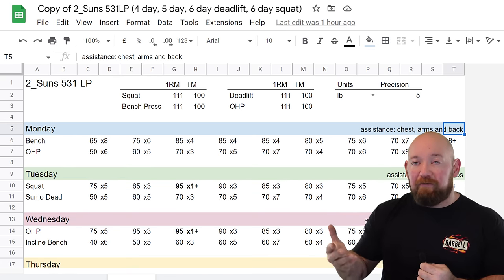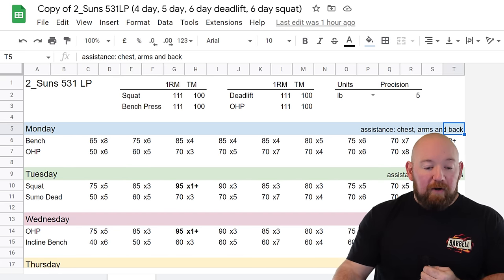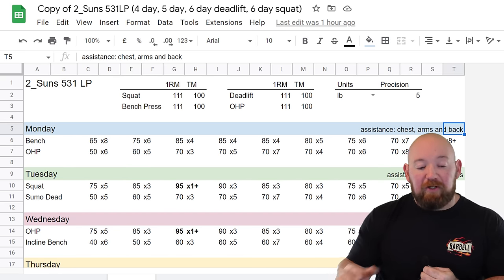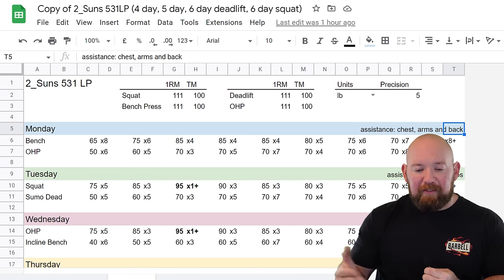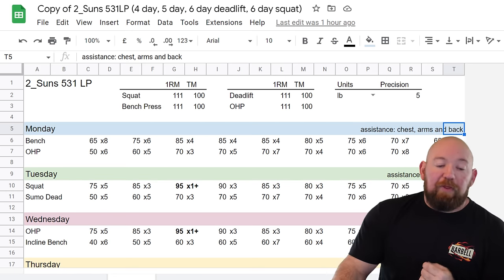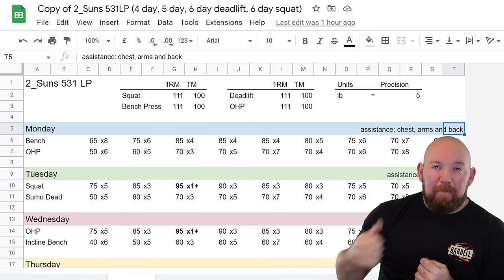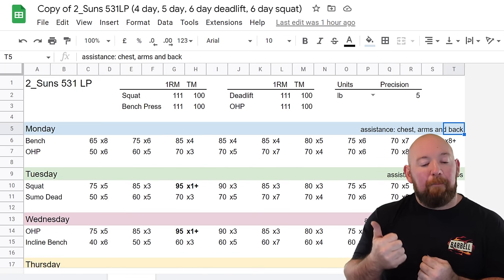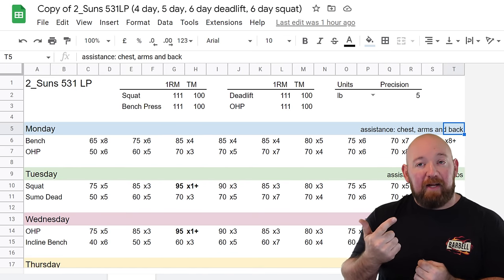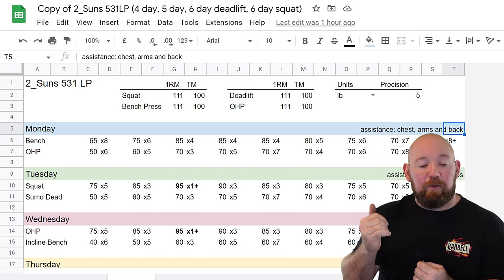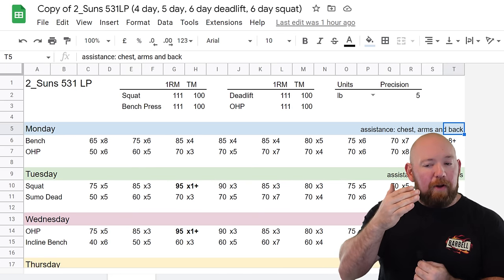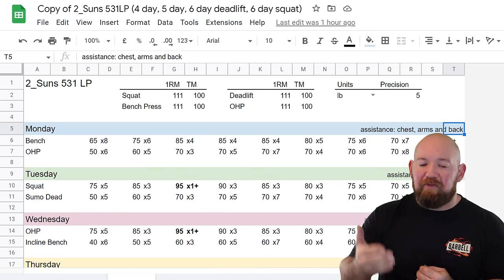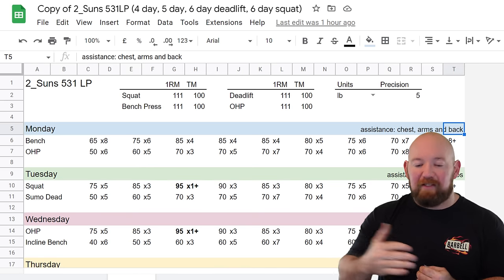After you do that, where Wendler might have you do boring but big or a couple accessory exercises, in this program you are staying put and doing more work on the way down. Every workout has a jumbled rep scheme, and that shows the inspiration from Sheiko. Some days you're pyramiding down, some days doing jumbled reps. Even on some days you're dropping way down to 65% and doing an AMRAP.